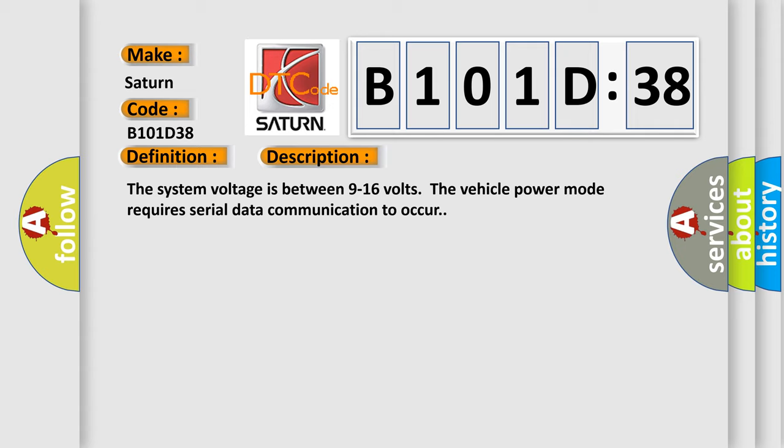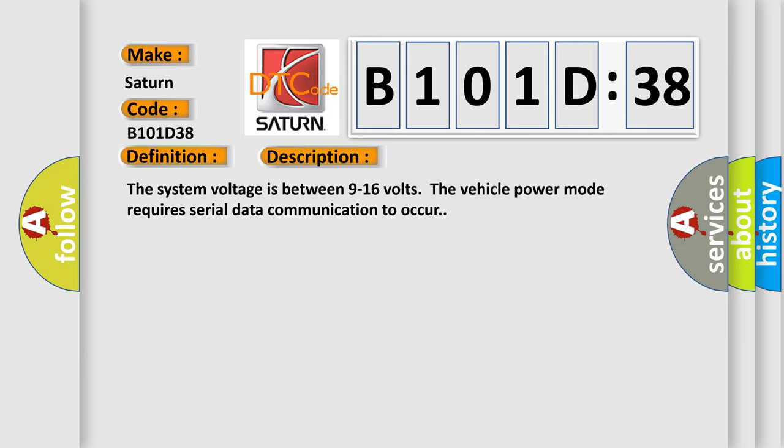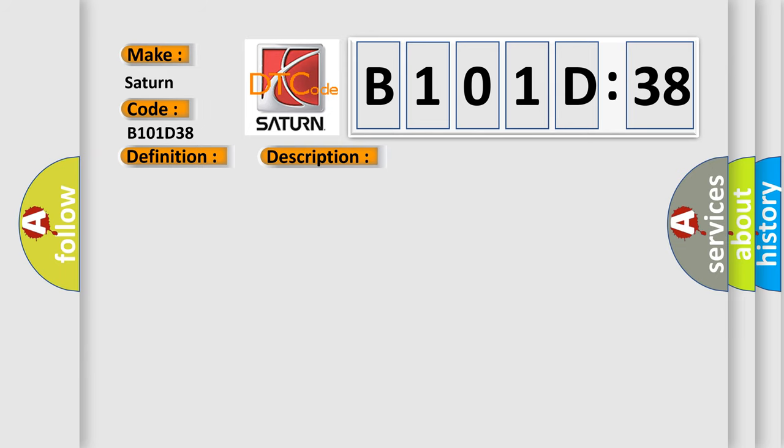This diagnostic error occurs most often in these cases: A supervised periodic message that includes the transmitter module availability has not been received; signal frequency incorrect. This subtype is used for failures where the control module measures an incorrect number of cycles in a given time period.